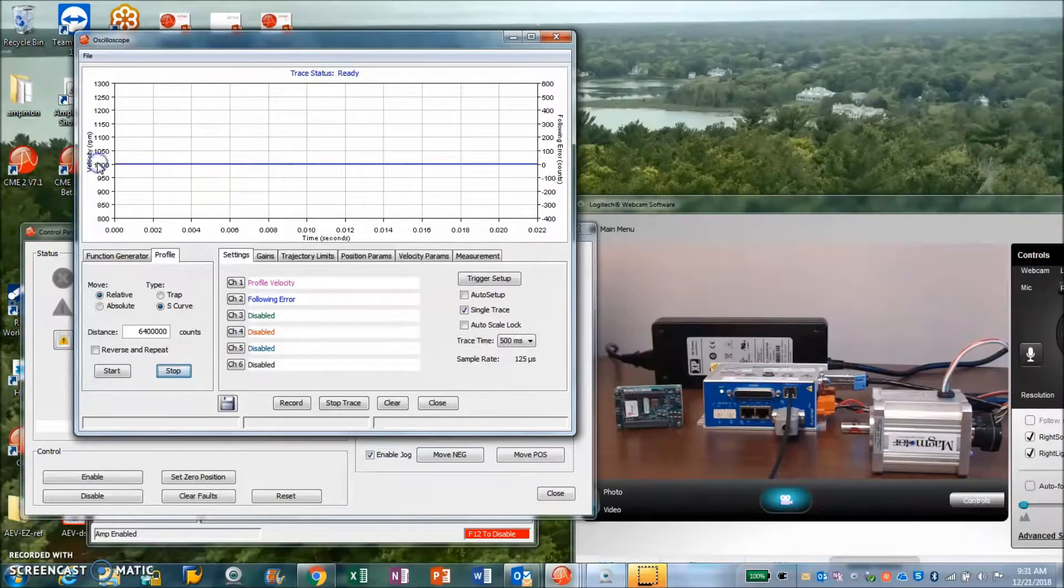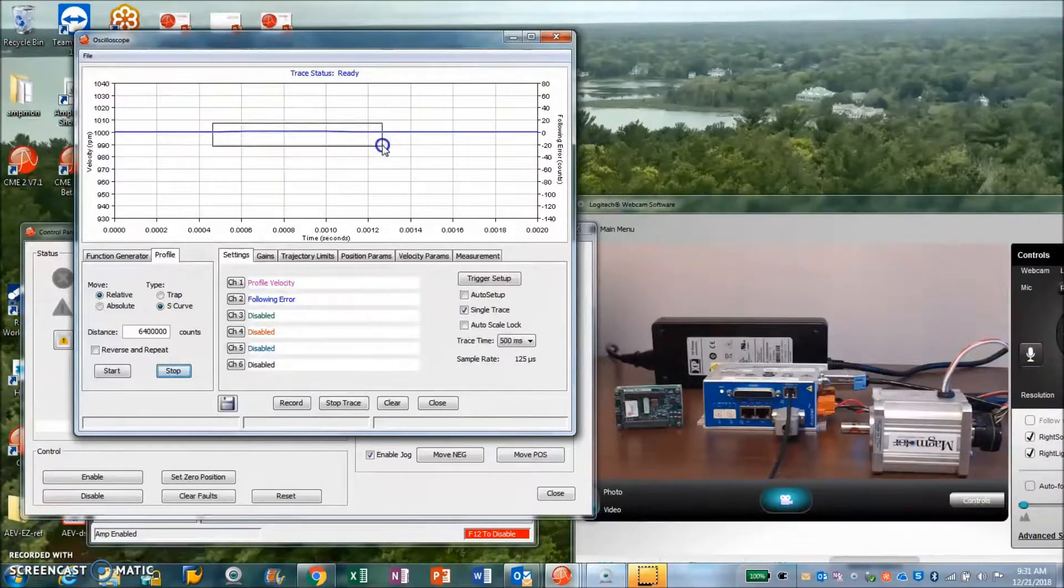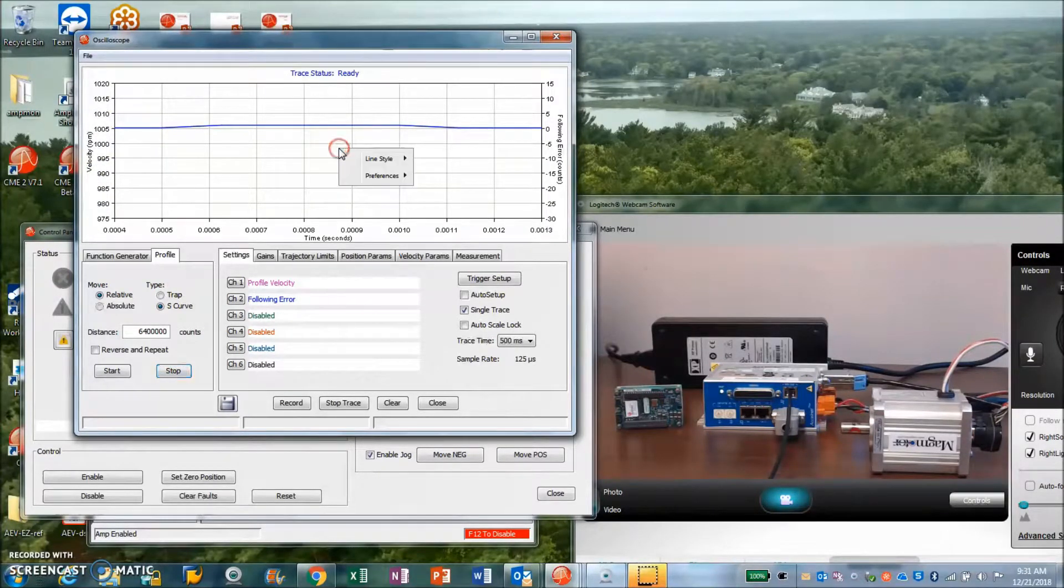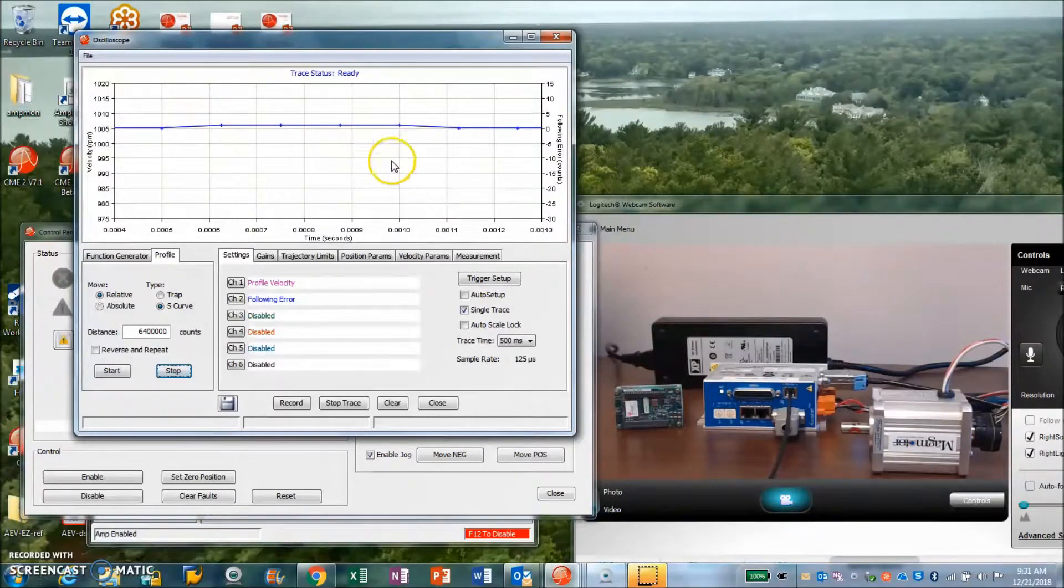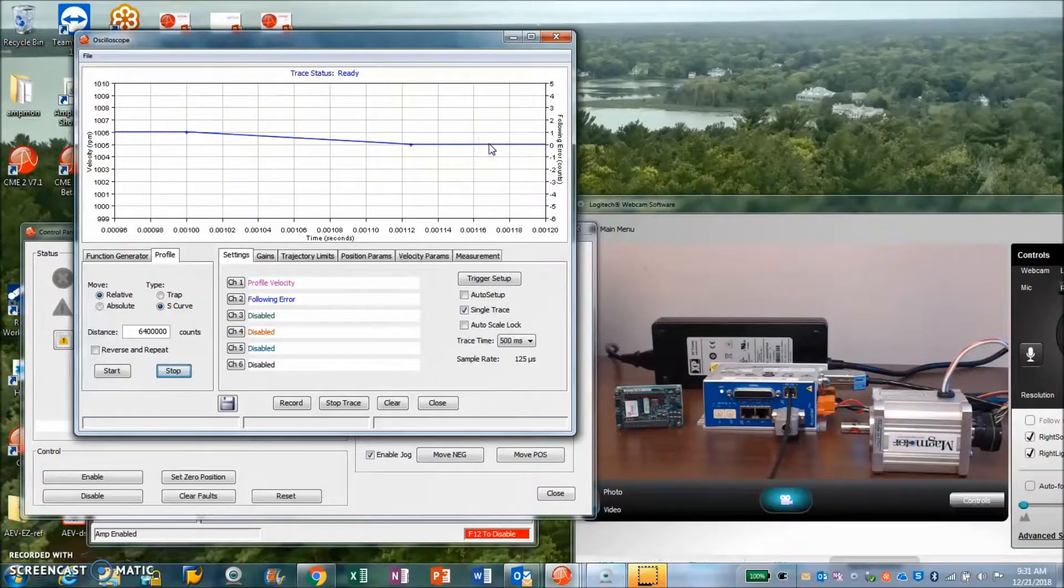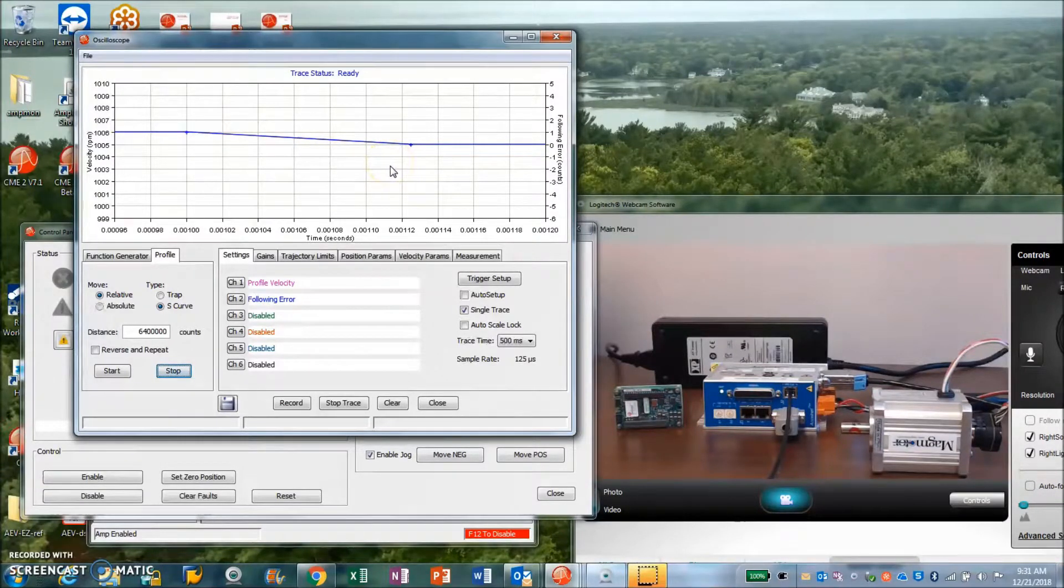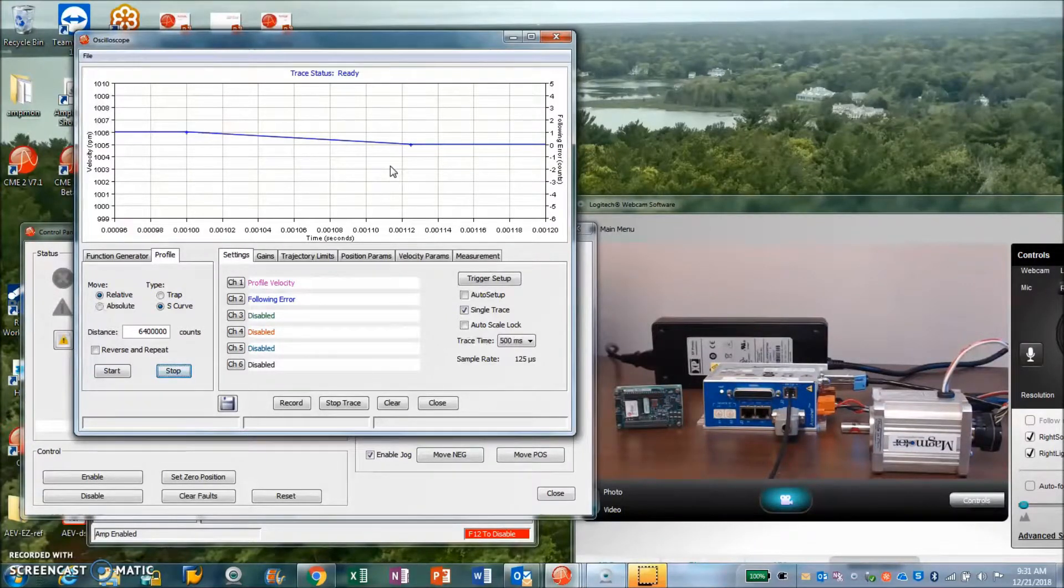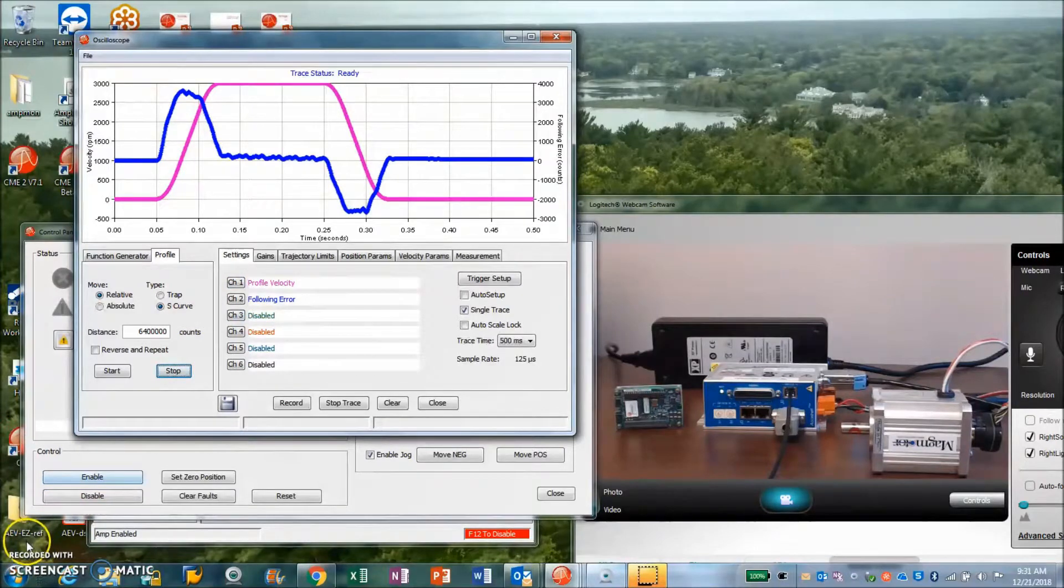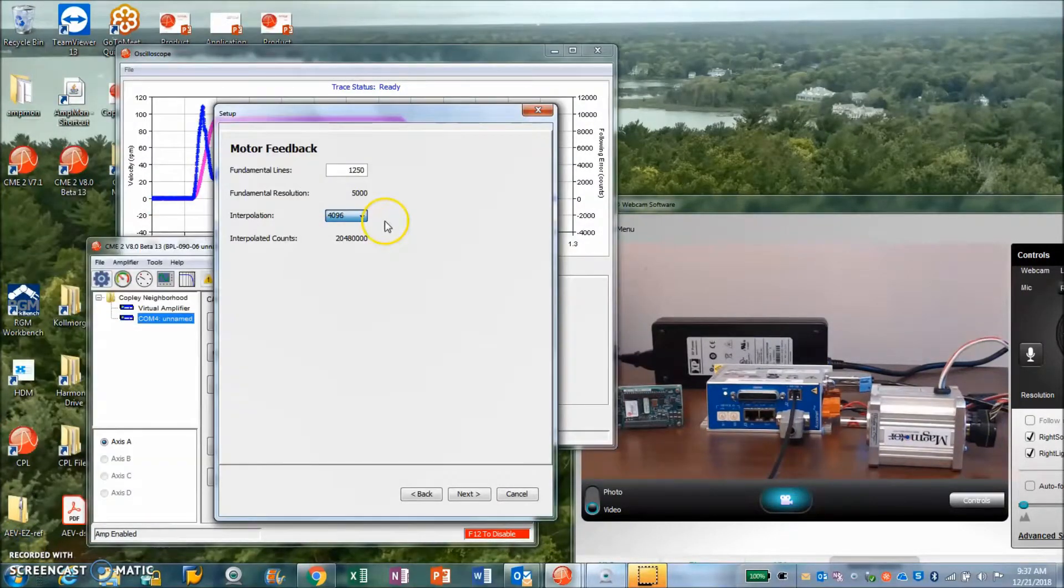A little more integral and we could settle a little faster, but there is a little bit of plus or minus a count of position control. So that's 12... No, that's not even 12 bits. That's 128 times interpolation, not 4096. So we'll take a look at a higher interpolation rate.